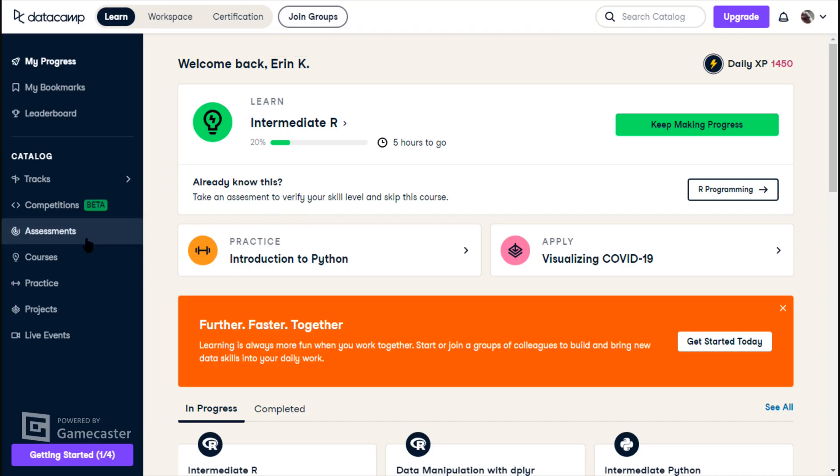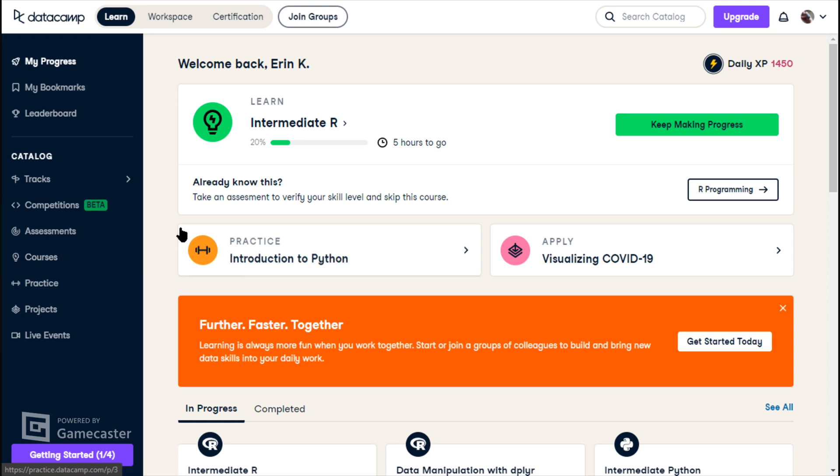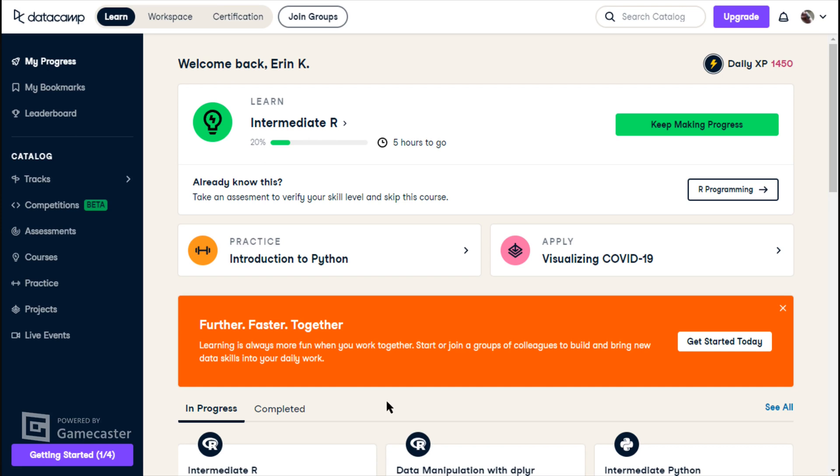Okay, so that was the end of the amount of what I can do on the intermediate R course. So next time I hope to start the data manipulation with dplyr. Thank you for watching and have fun on any projects you're working on. Thank you.